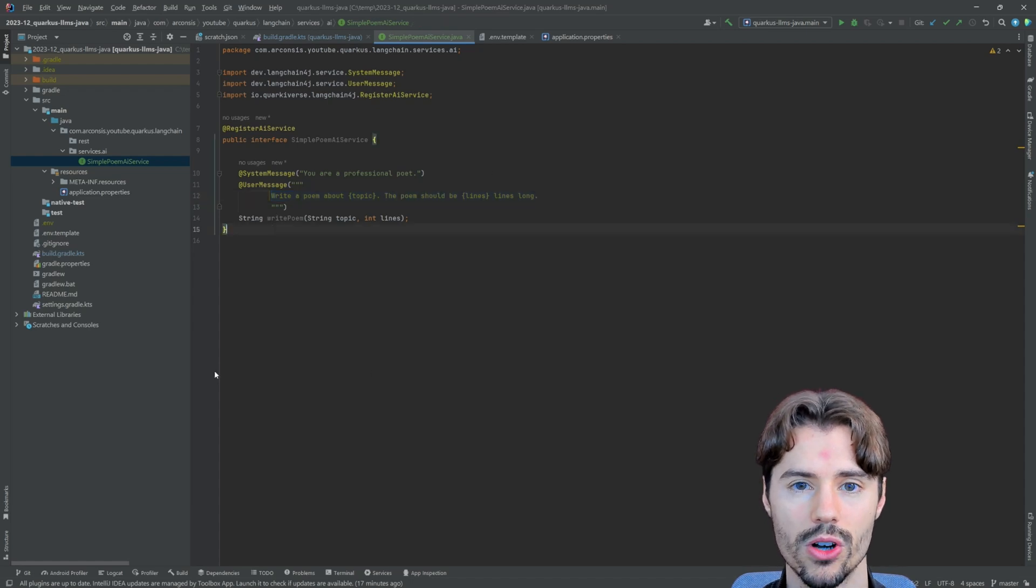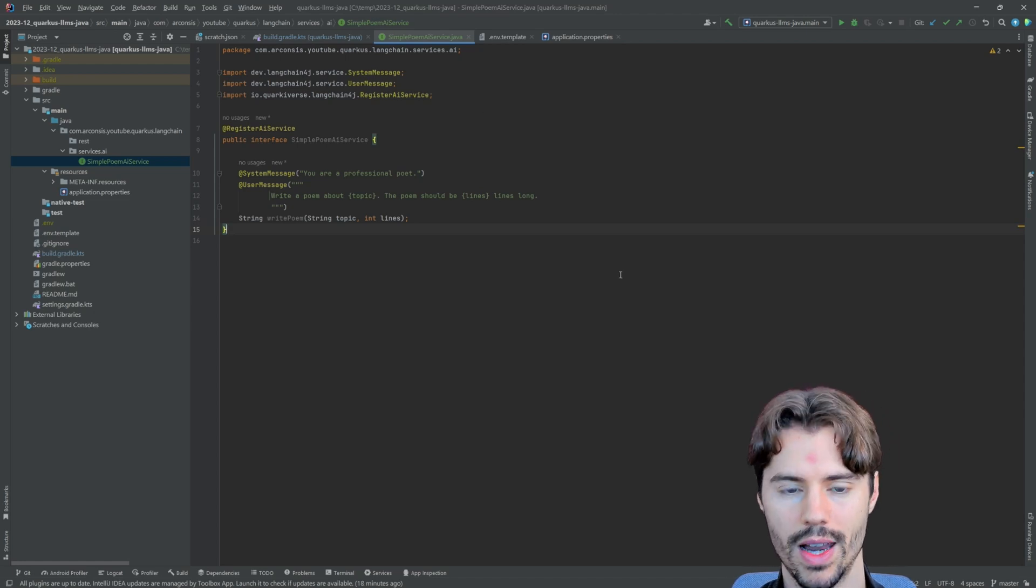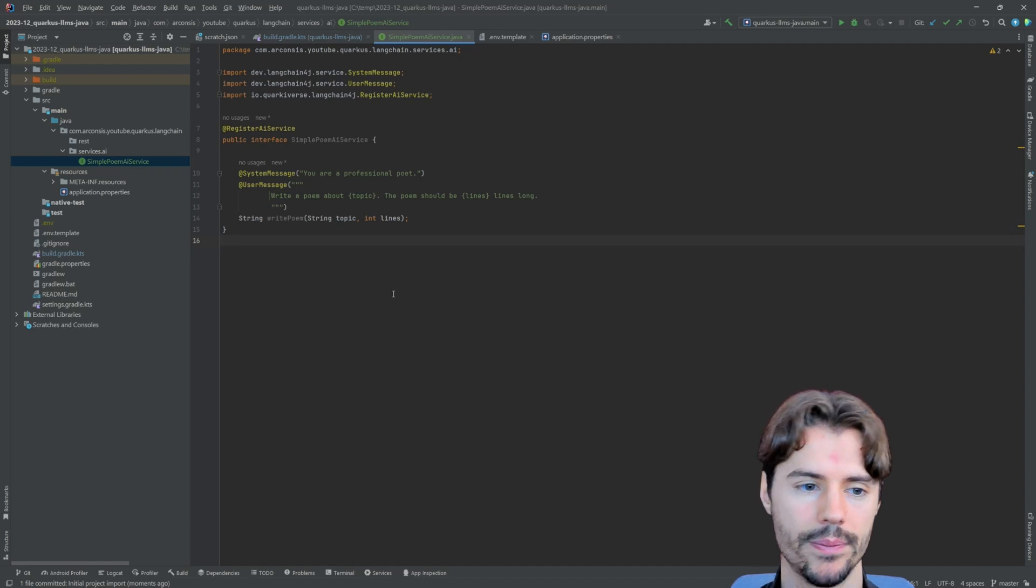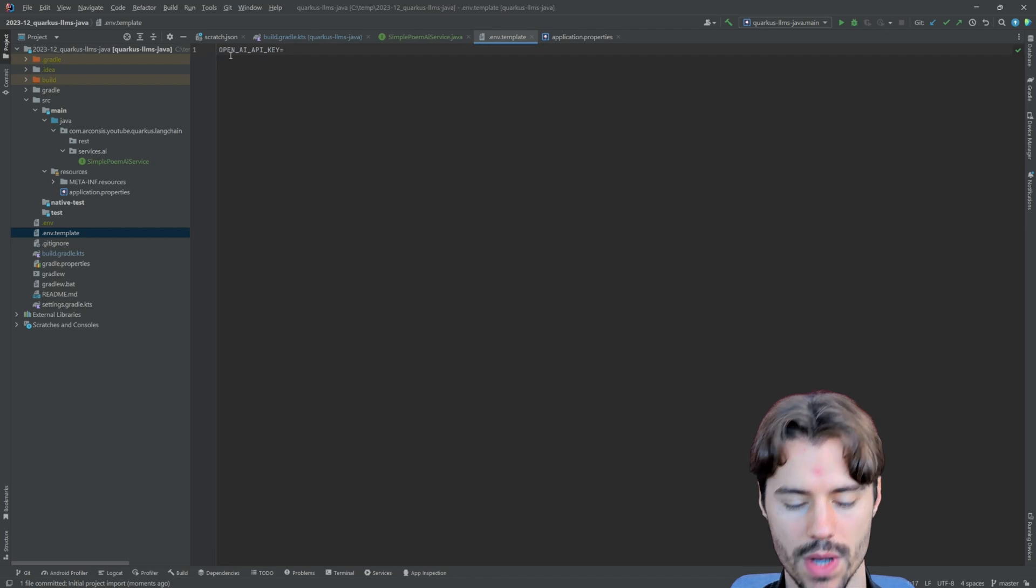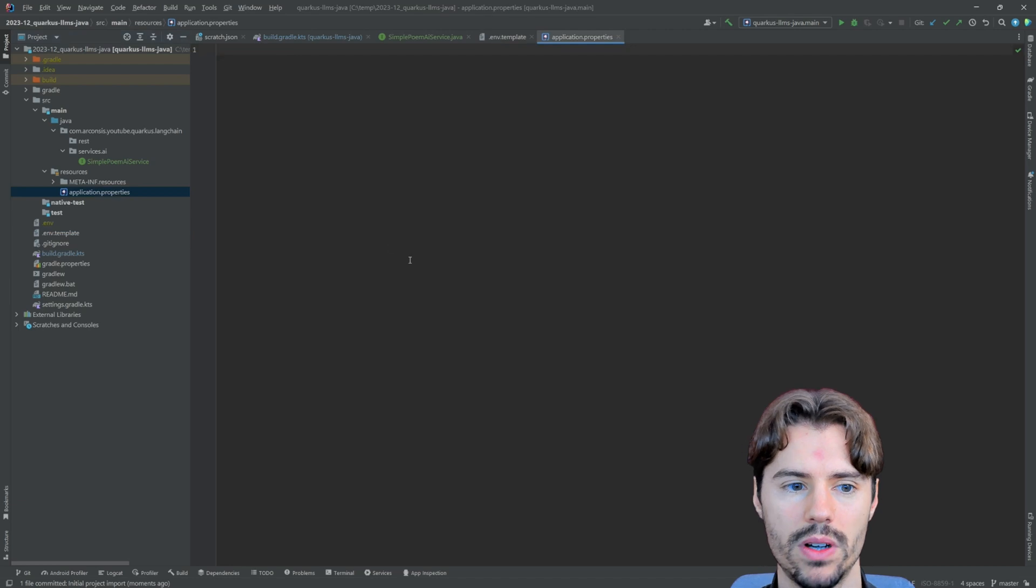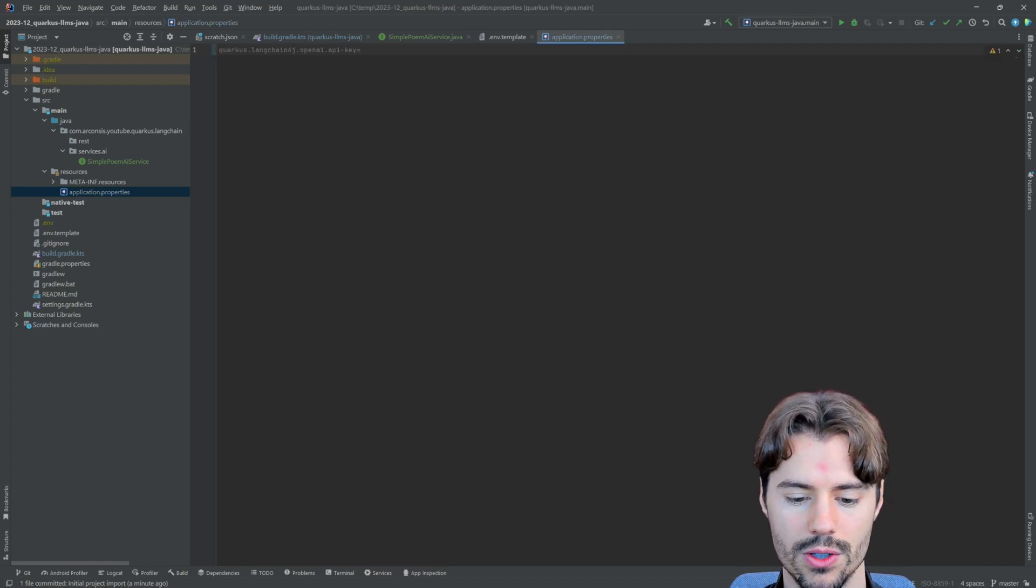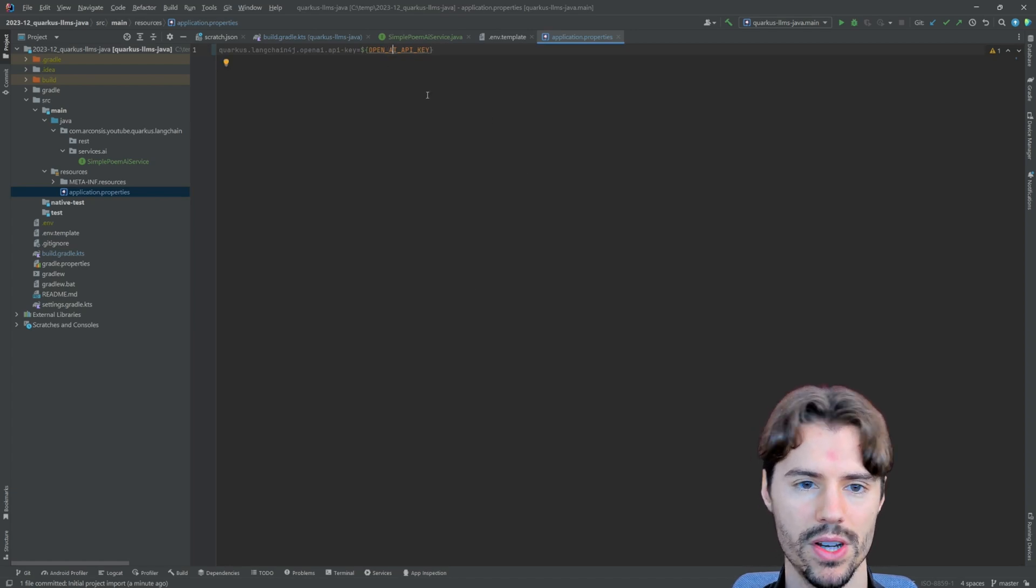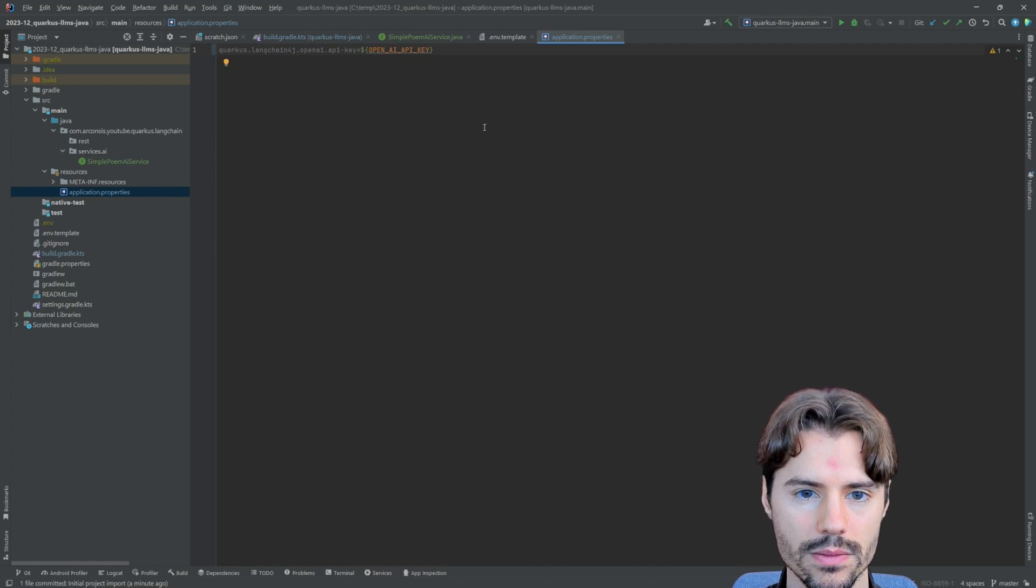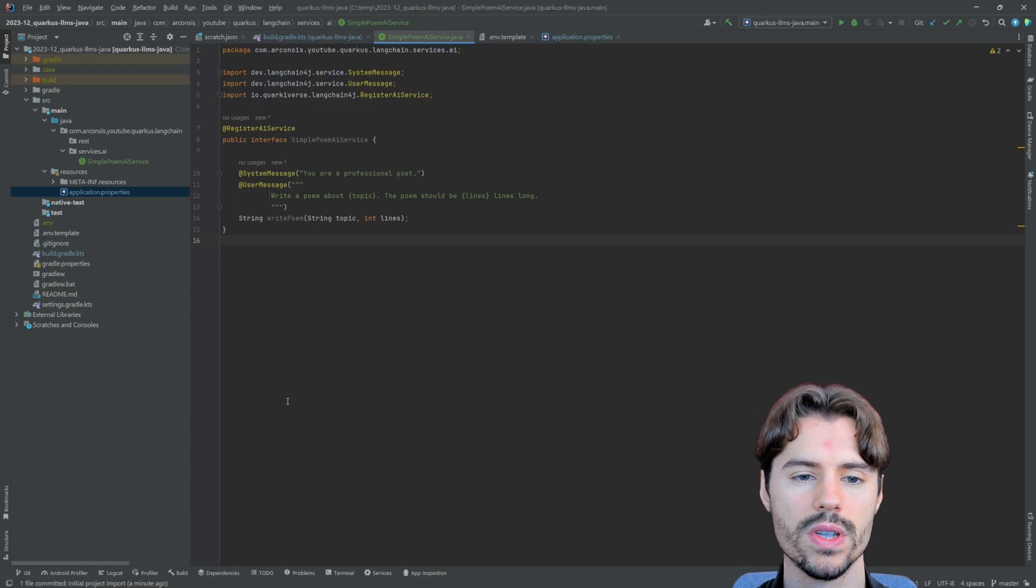So this is already all we need to do on the coding part to integrate with a large language model. One thing that's left to do is to define our API key. So to do this, I already prepared a .env file. Here's an example of how it looks like. So you have your OpenAI key and you can configure it there or also just as an environment variable or directly write it into your application properties. But that's of course not recommended because you don't want to put this in your version control. So in my case, I just referenced the environment variable here to set it as the OpenAI API key.